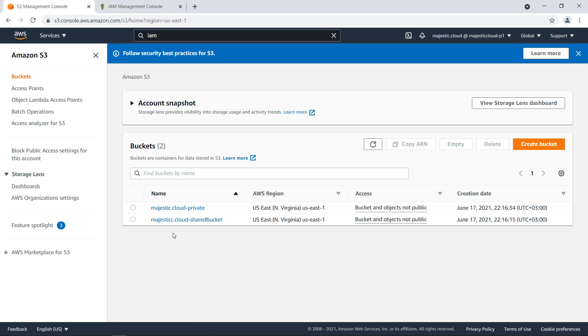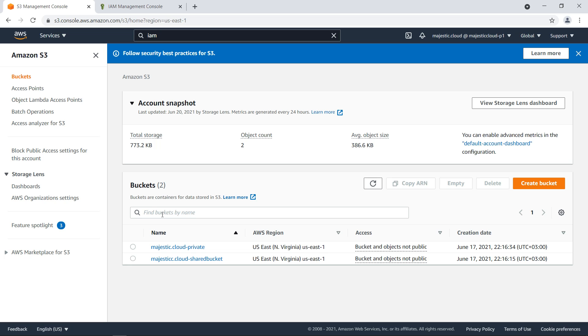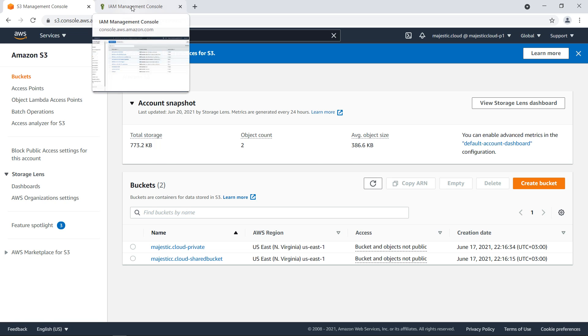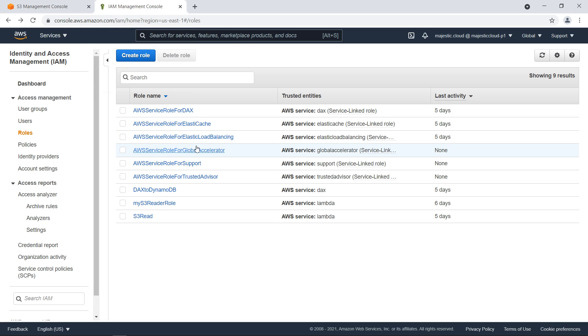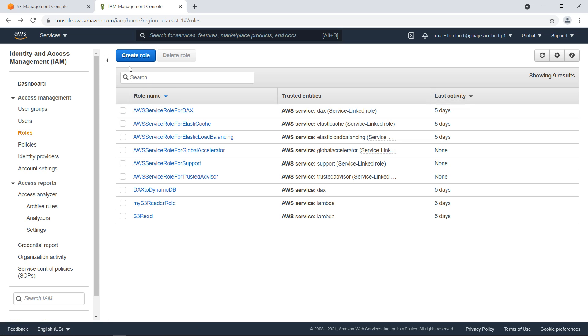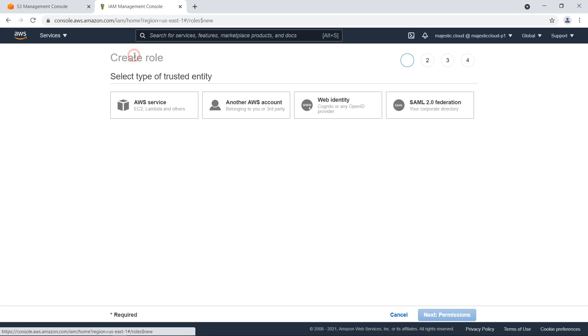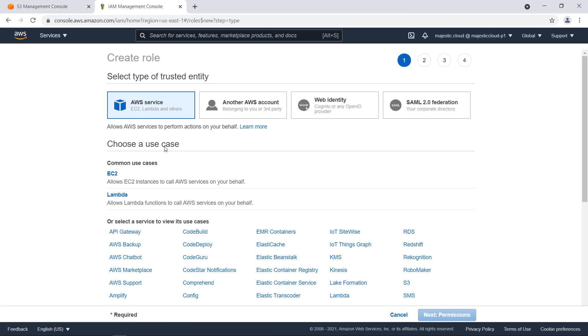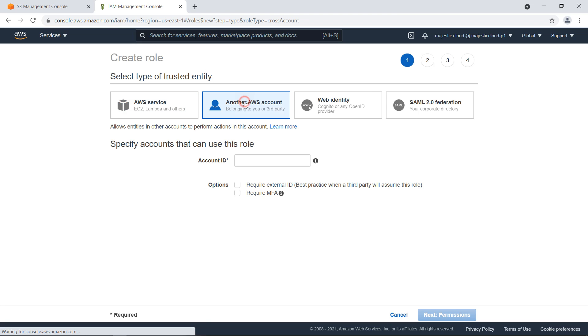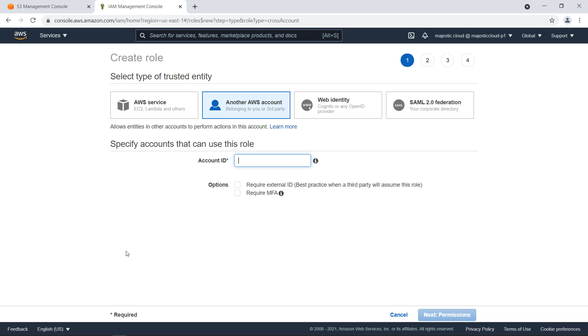Now let's go to IAM management console and create a role for this. Click here on create role and here on the select type of trust identity we want to select another AWS account. We want to grant access to another AWS account.